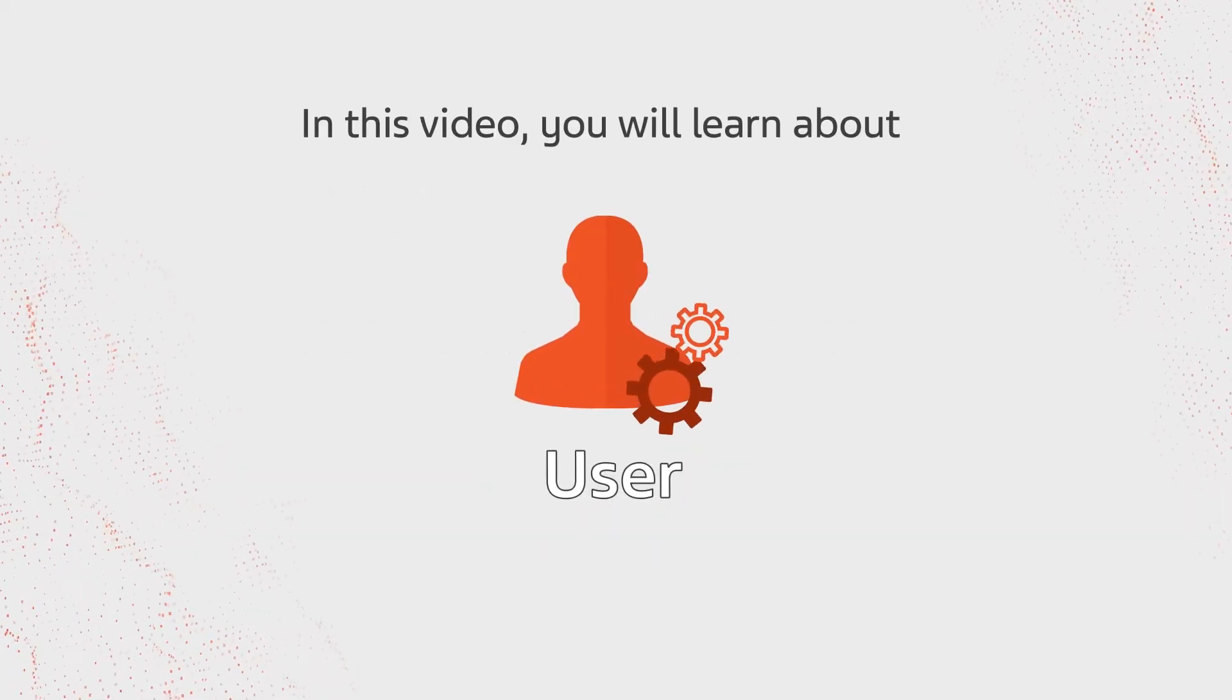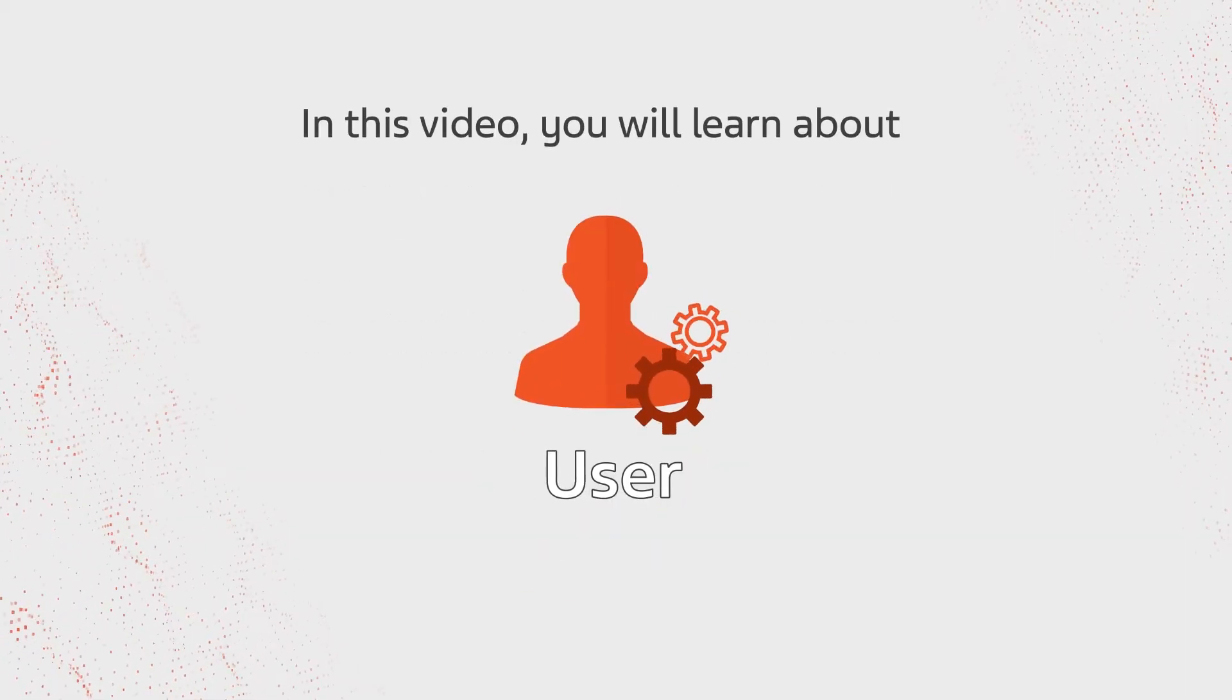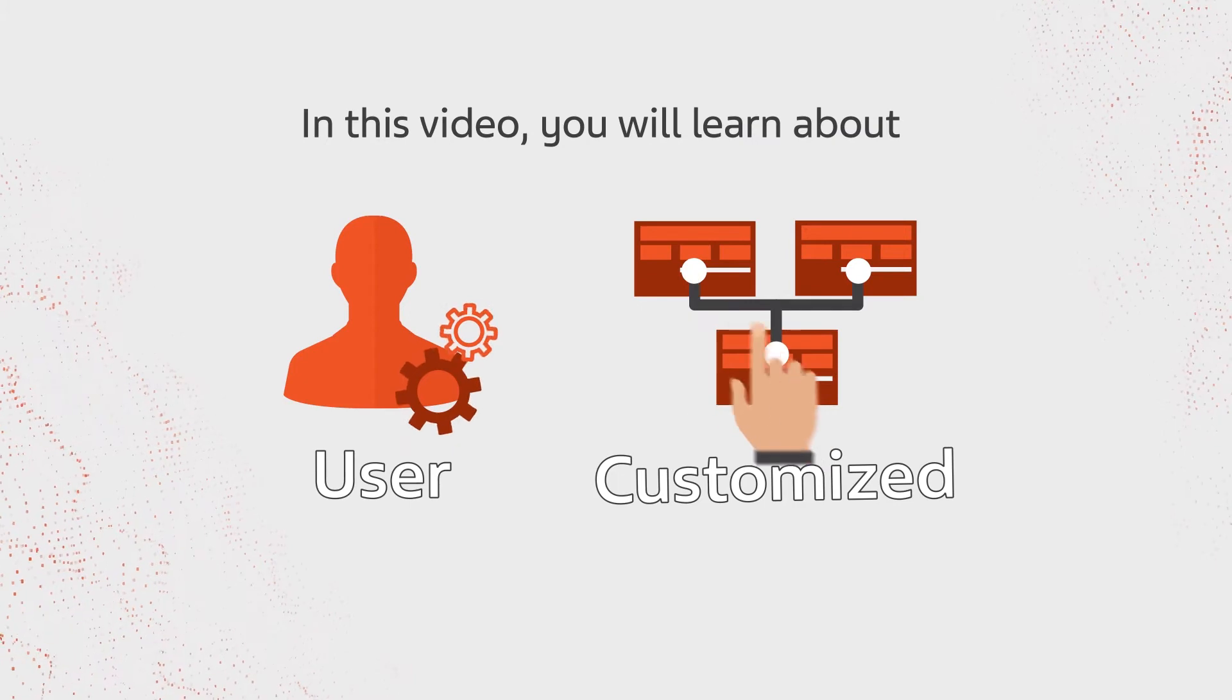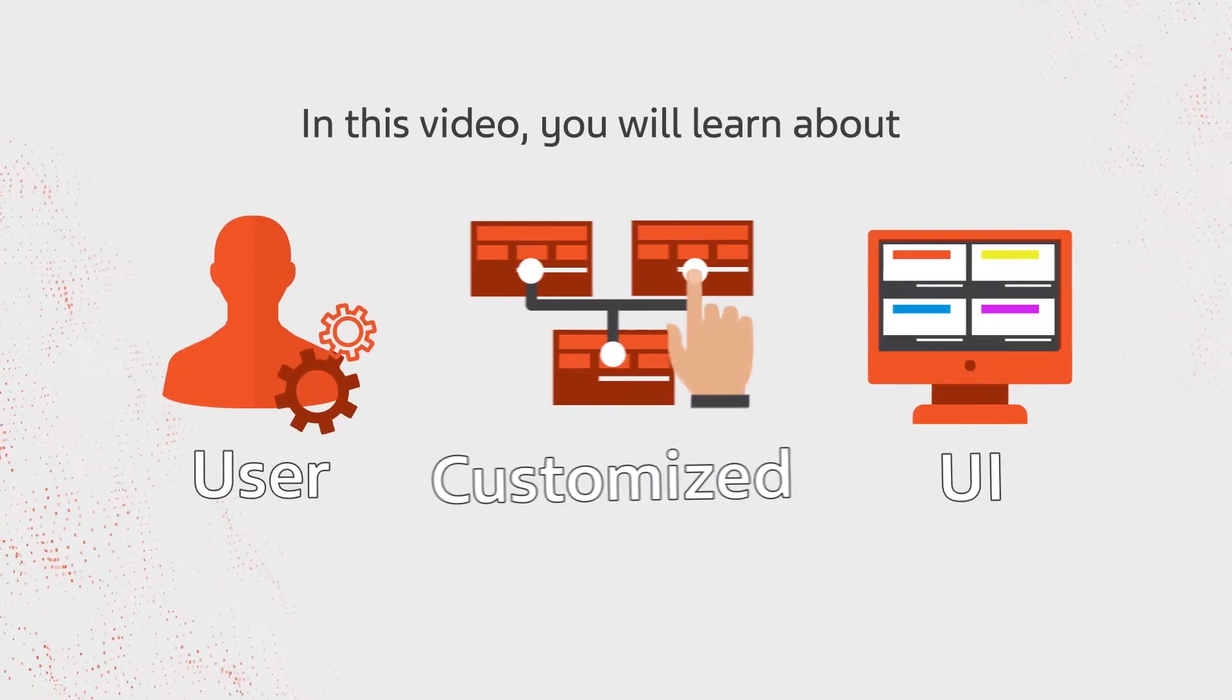In this video, you will learn about the User Views tool, which enables you to create customized views of the Control-M user interface.